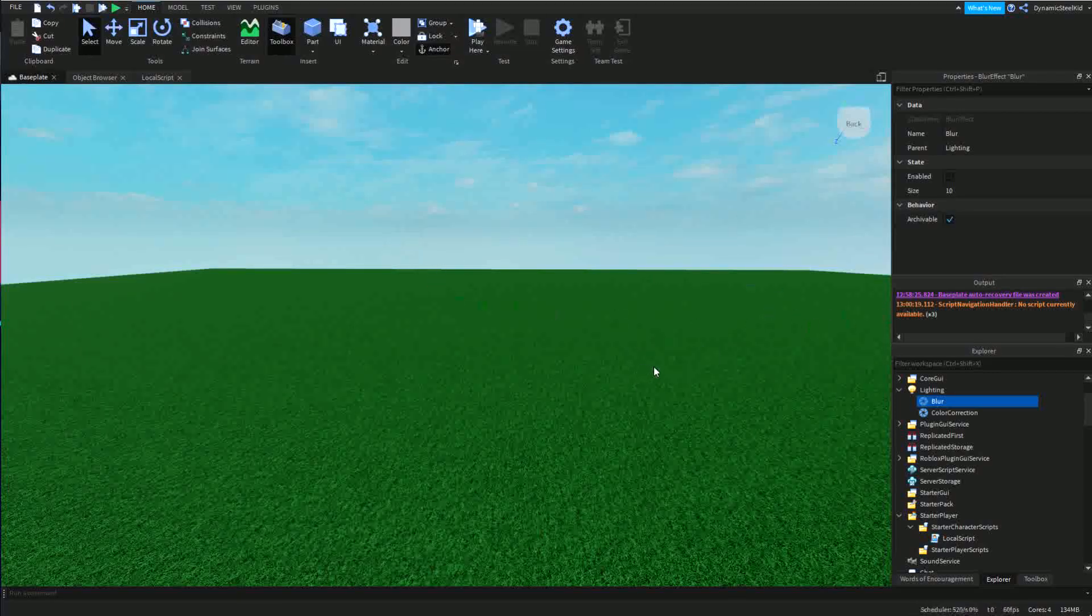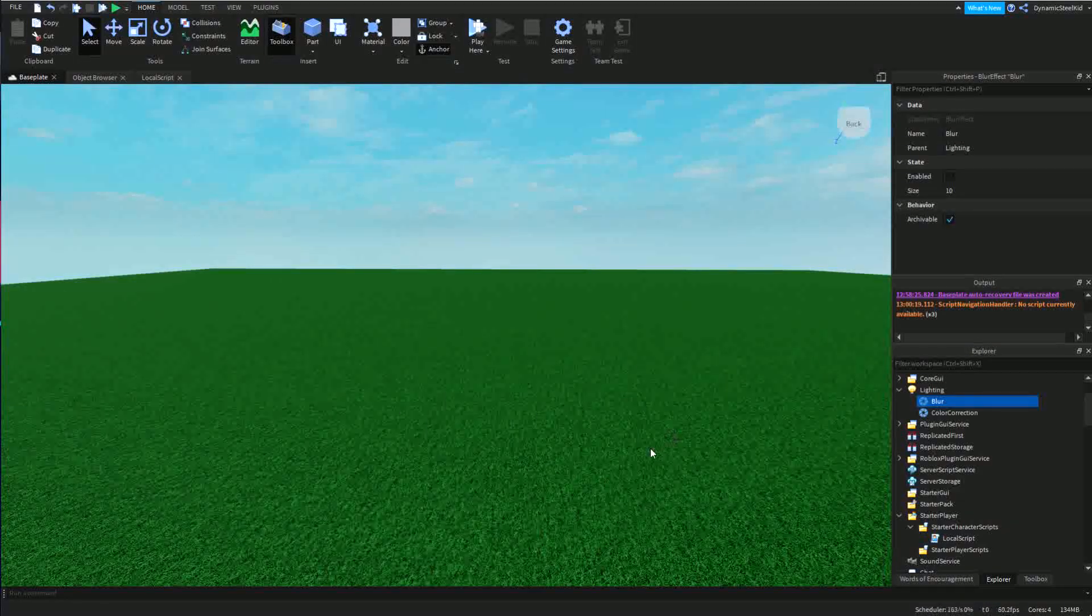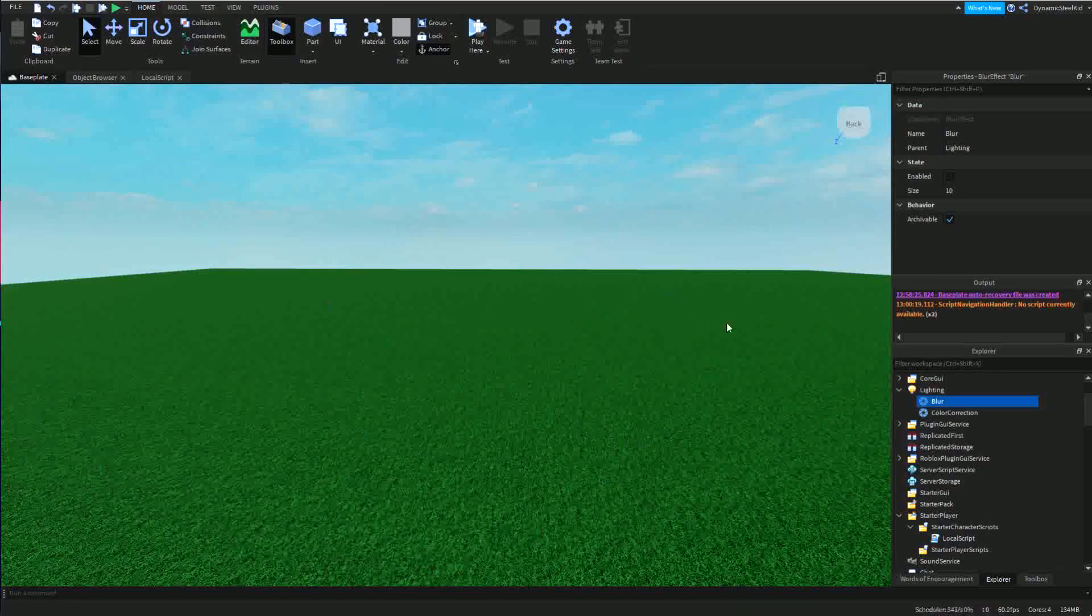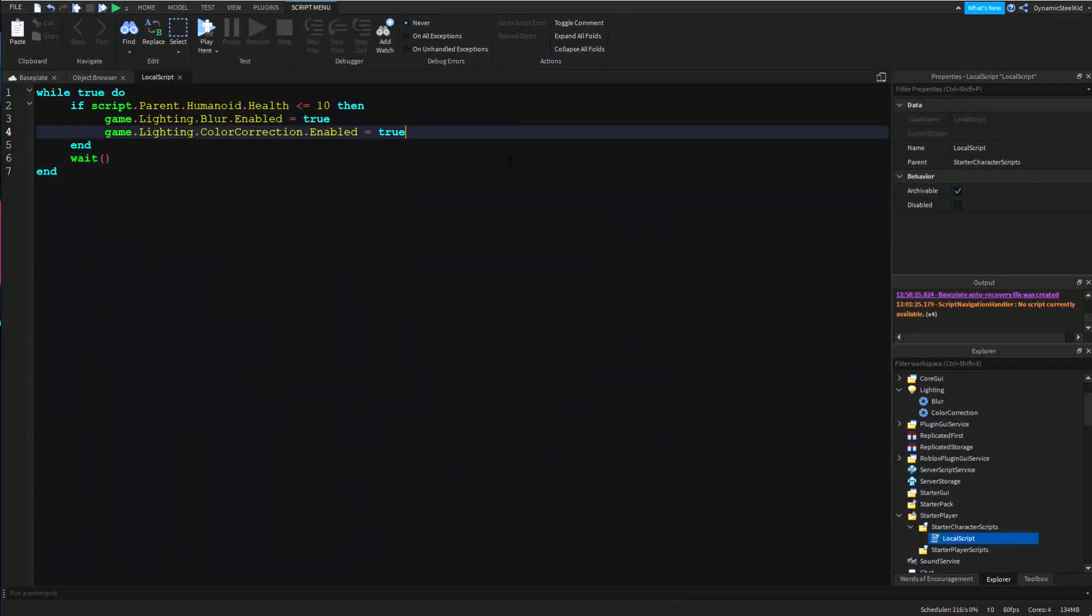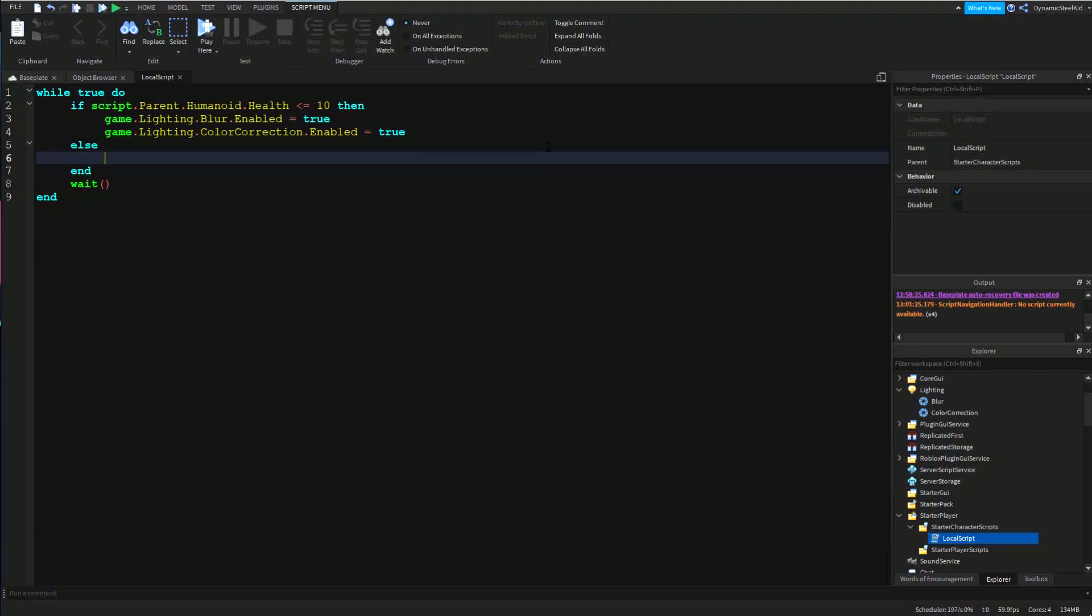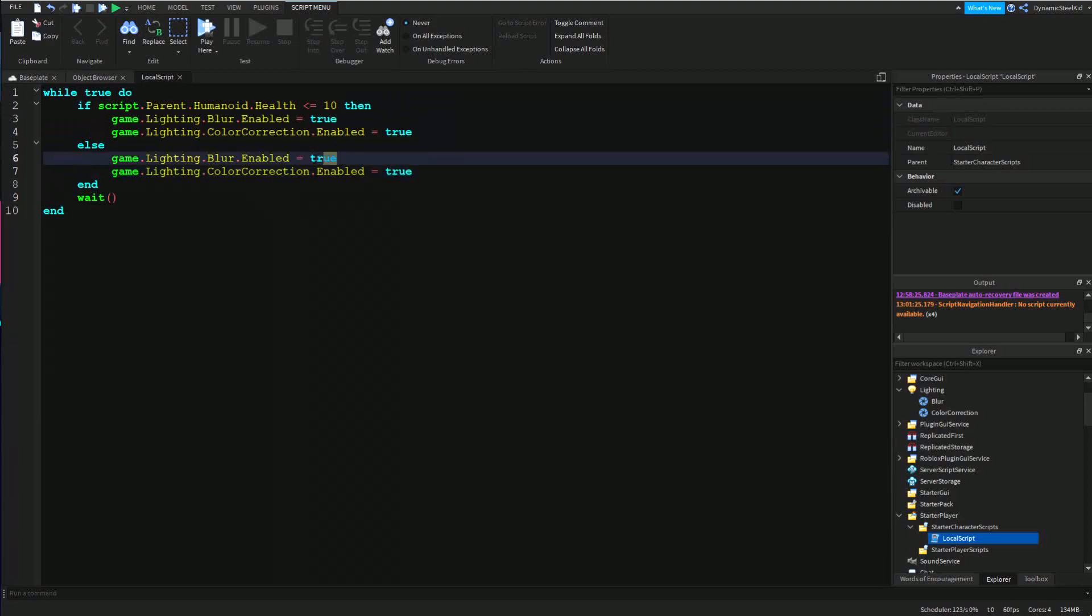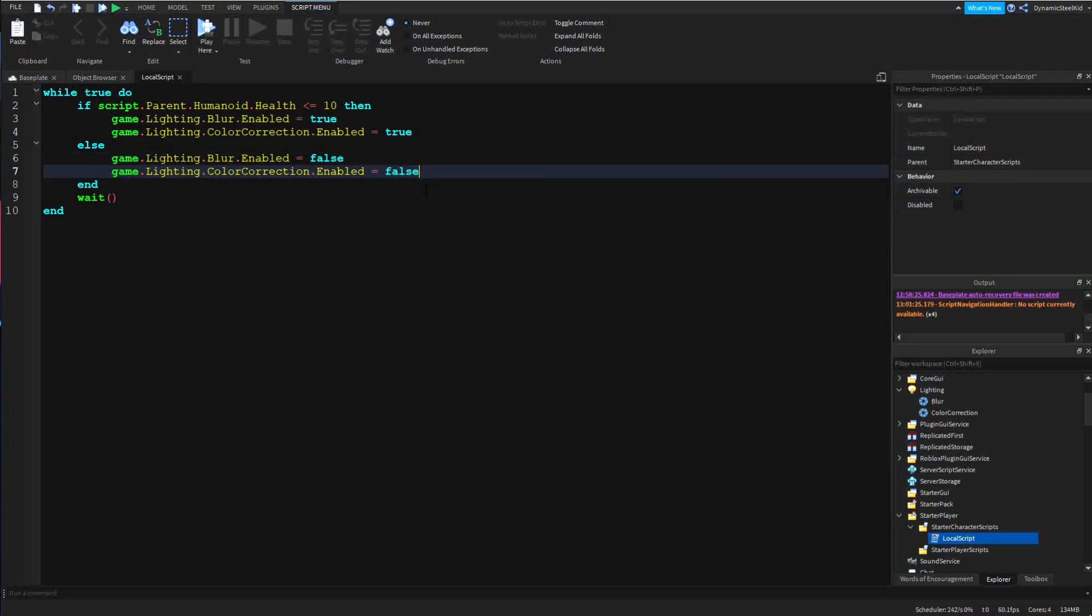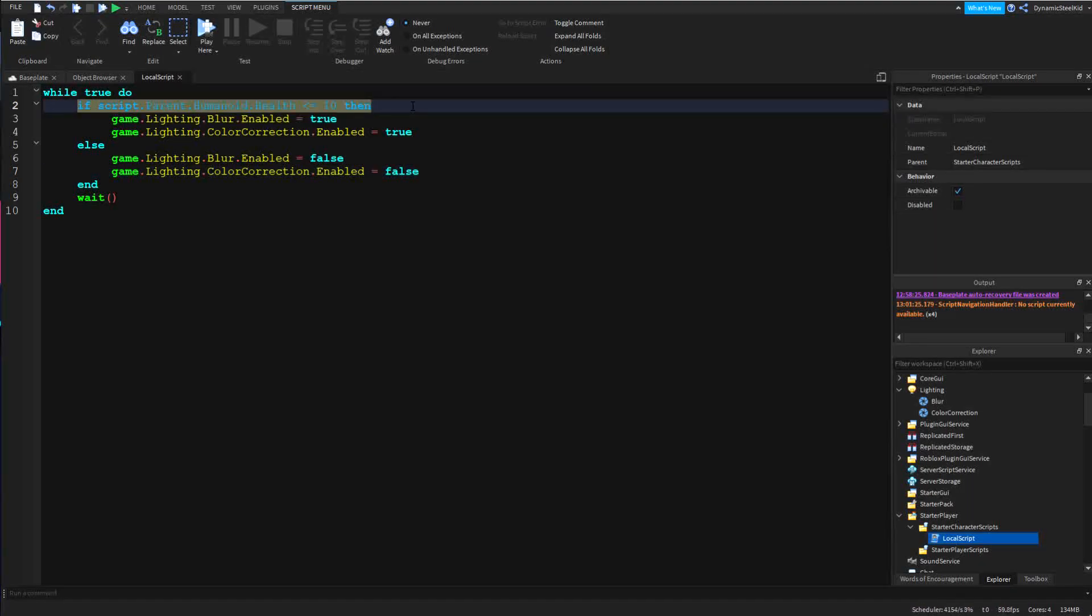Now you might be wondering, wait, what if the player heals up? For example, let's say they're down to 10 and then maybe have some sort of bandage that heals them up to maybe 25 as an example. Well then that's where the else comes in. Let's say else, then you can basically copy and paste this from here and set everything here to false.